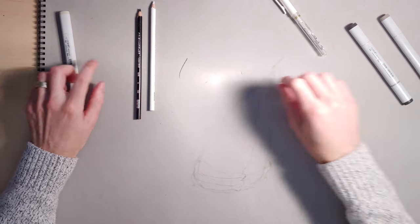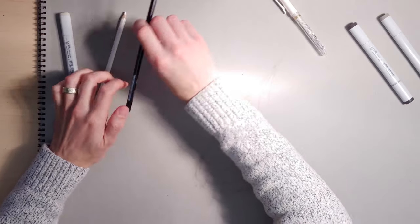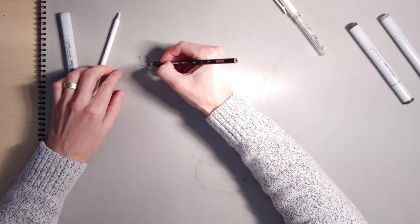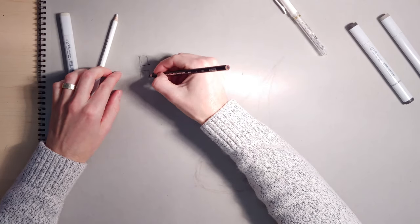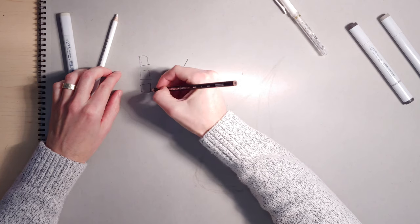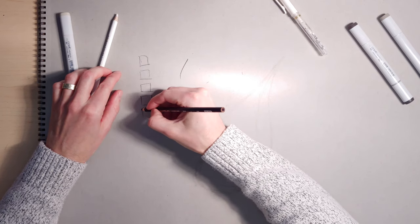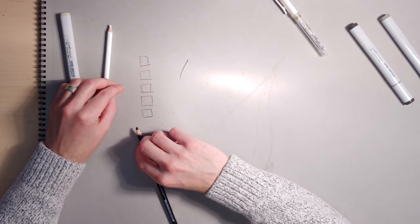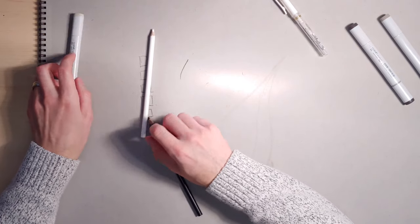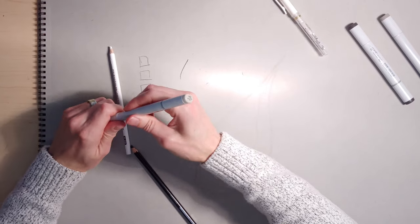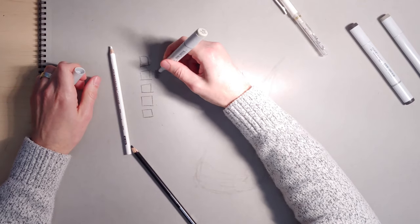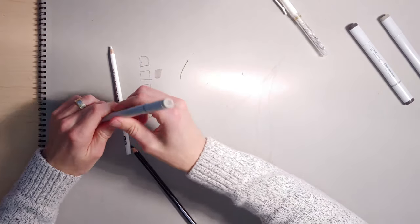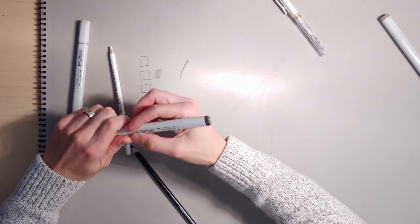So one of the things that you can always do is make yourself a little value scale and just figure out how dark everything is. You got your tone and your W2 is very close to the paper tone. Starts darker.